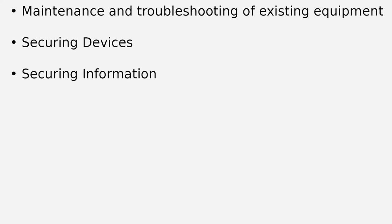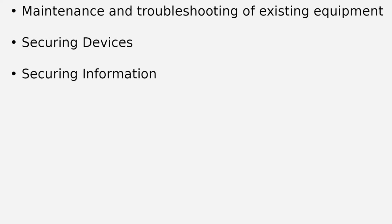This video will explain common threats against a small network, security risks, and how you can protect the network. Attacks to a network can be devastating and can result in a loss of time and money due to damage or theft of important information or assets.